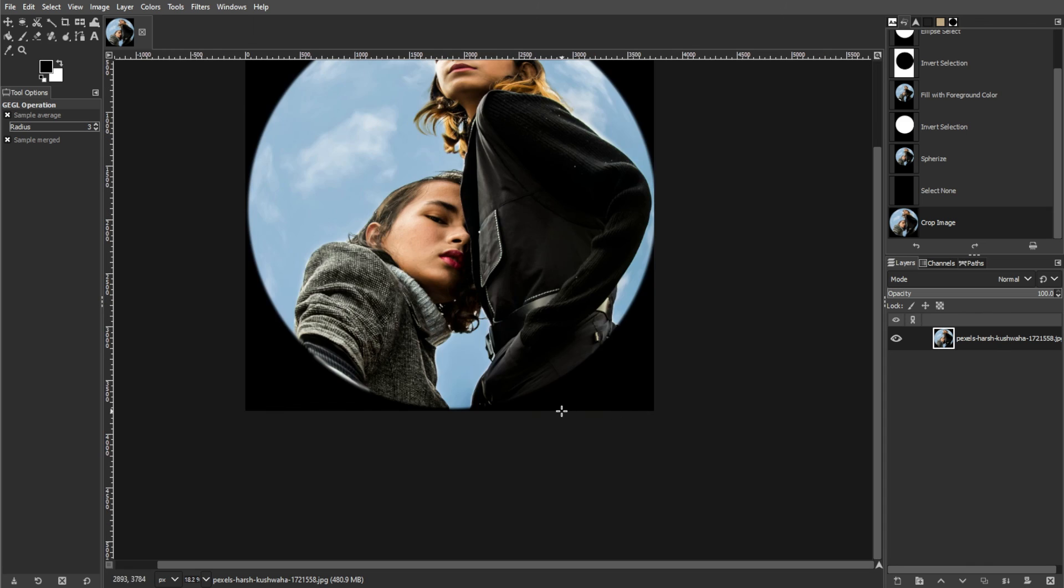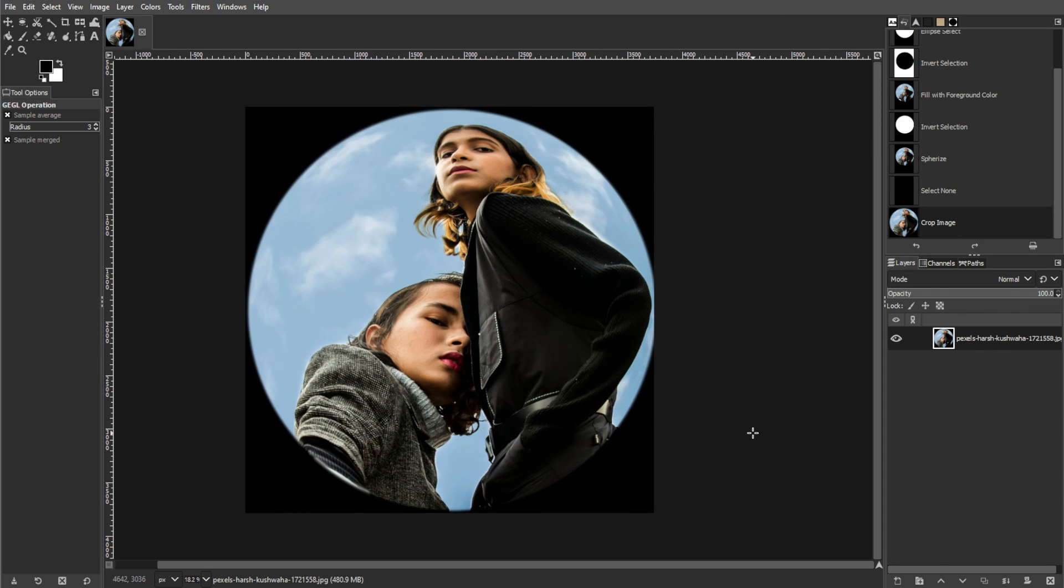And that's it! You've successfully created a fisheye effect using GIMP's Ellipse Select Tool and Lens Distortion Filter. Experiment with different settings to achieve various fisheye effects and unleash your creativity!